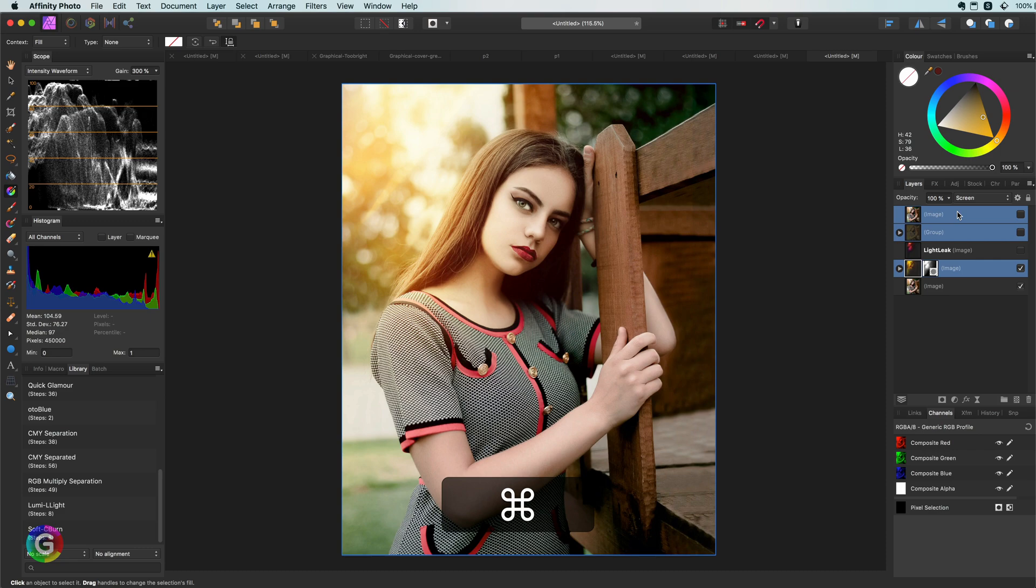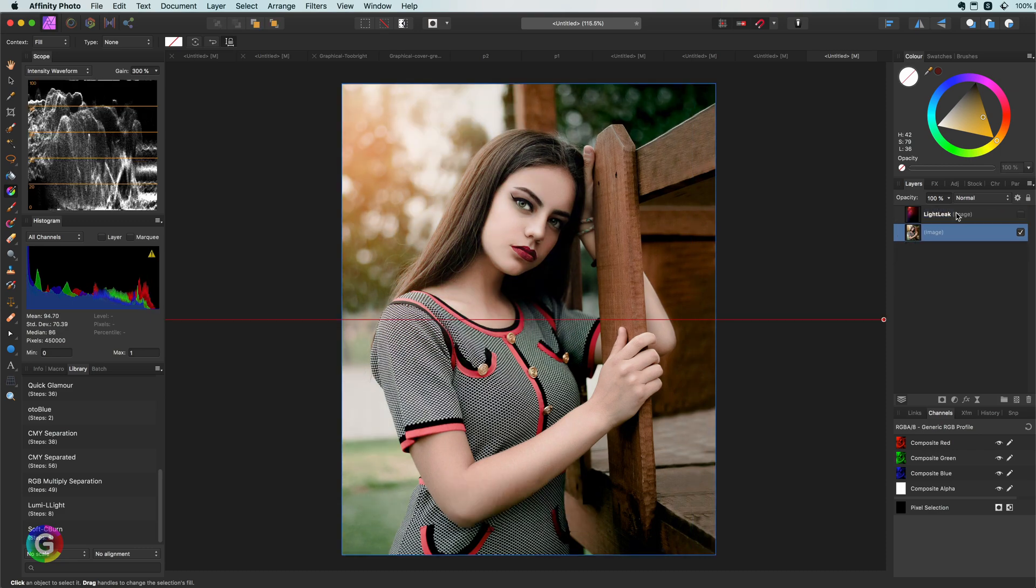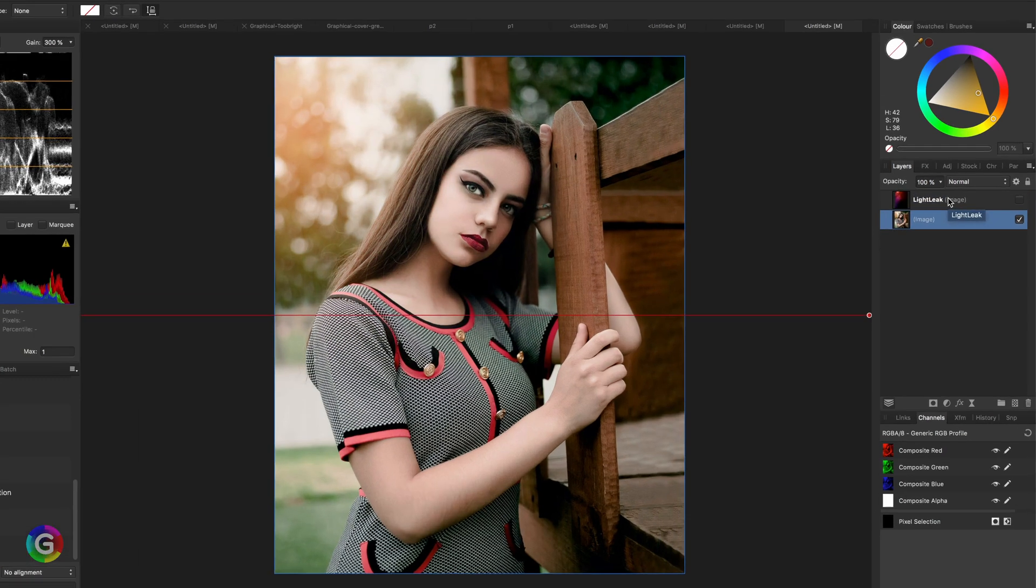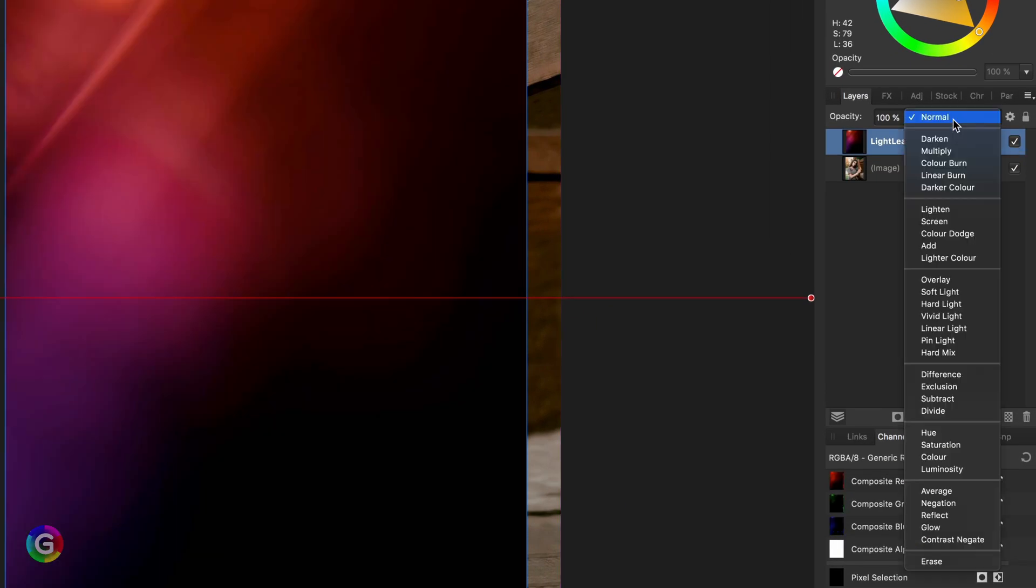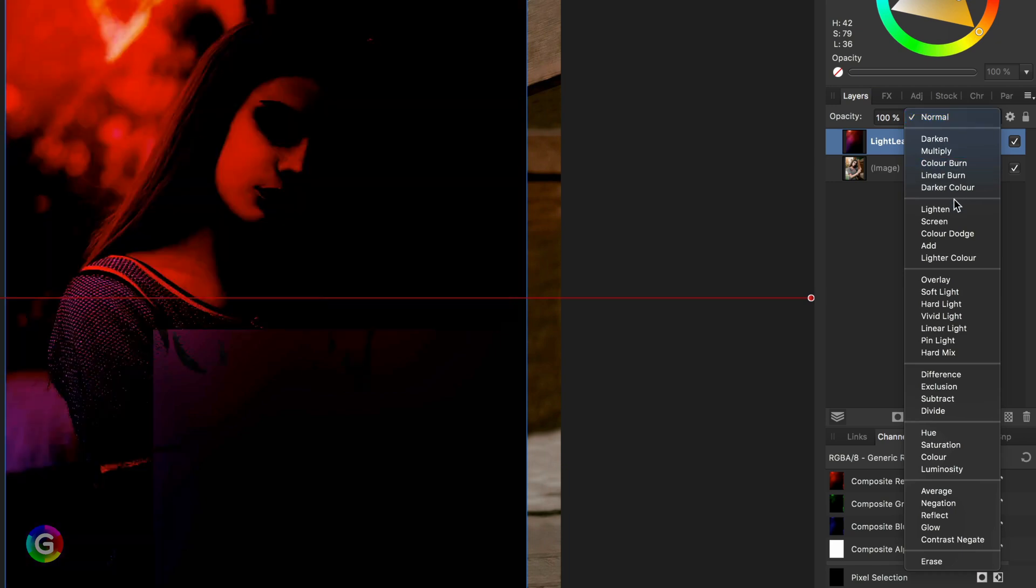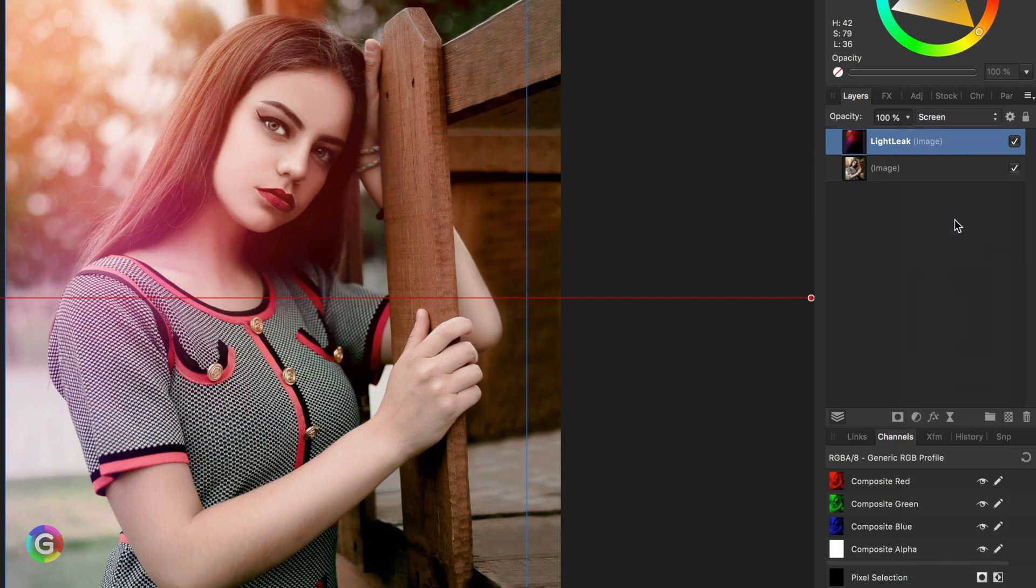Let's remove all the effect layers first and start again from scratch. If I enable the light leak right now and set this blend mode to screen, we get a typical light leak effect.